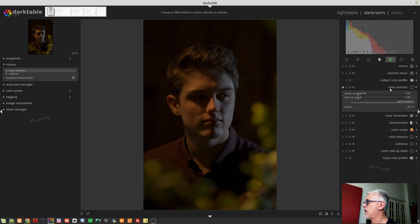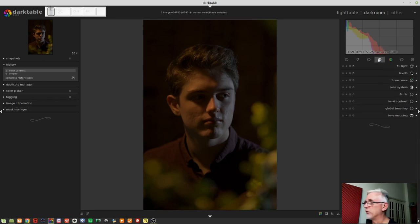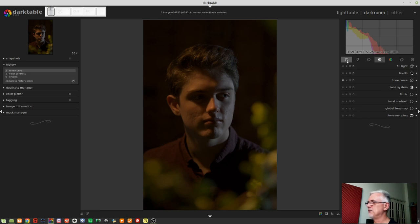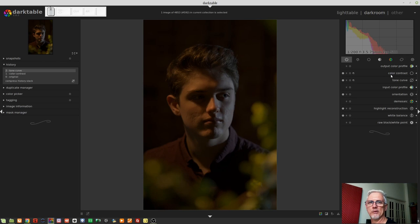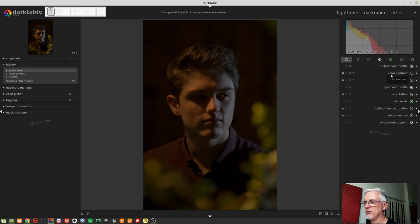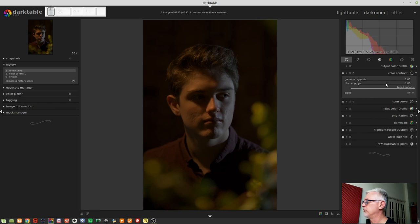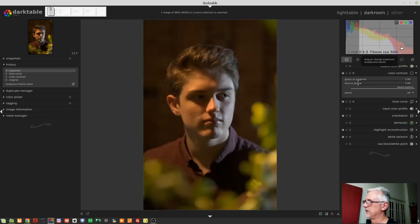you would recognize that green versus magenta is the A channel of the lab color space and blue versus yellow is the B channel of the lab color space. So it stands to reason that anything else that uses lab color space should behave in a similar fashion. And so this is why I've turned this module on because I want to come over to the tone group and turn on the tone curve. And now I can just go over to my active modules tab and I can access both of those modules side by side rather than having to keep jumping backwards and forwards.